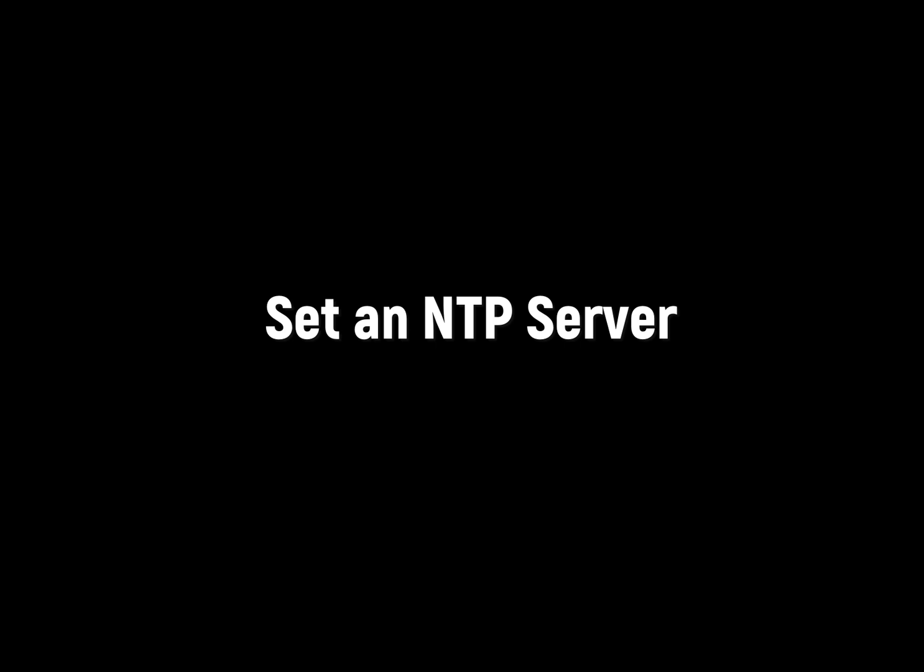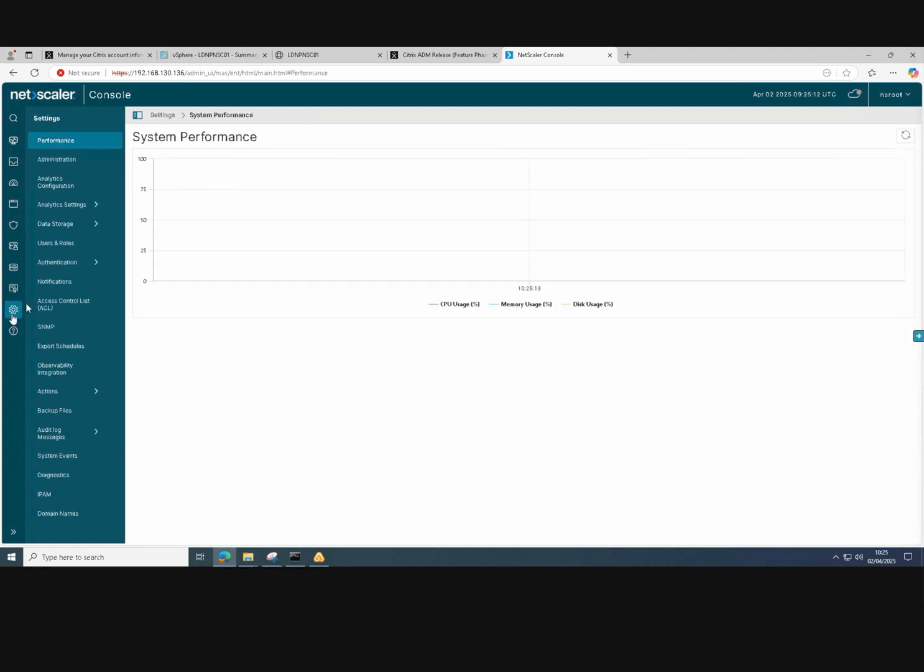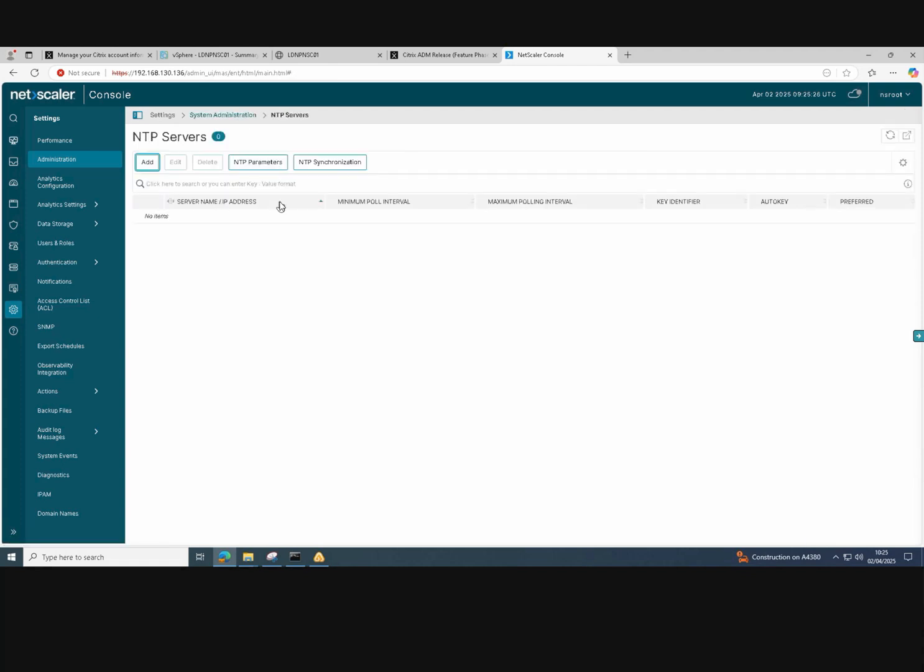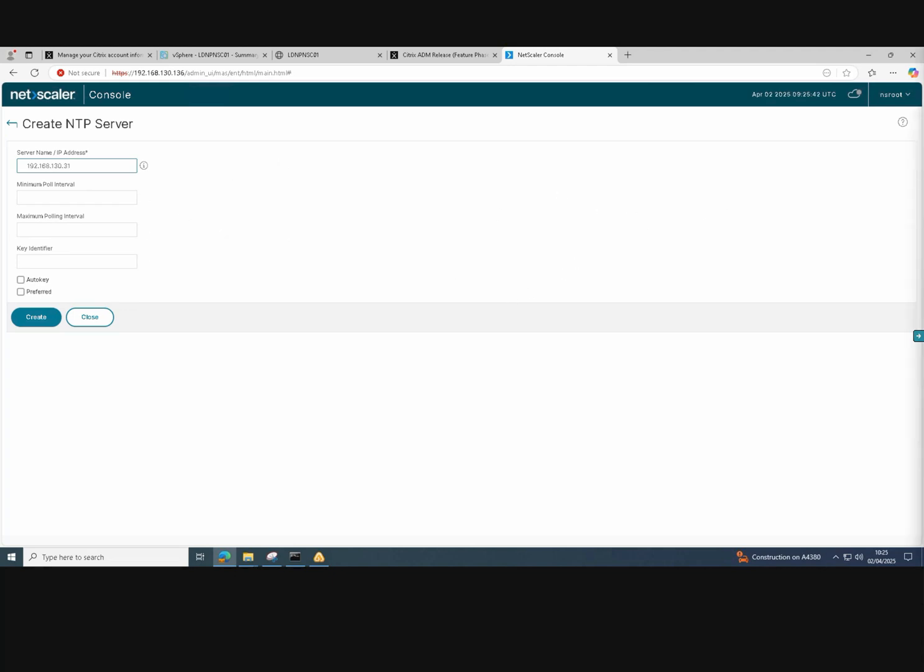We need to set up a time source. So we're going to add an NTP server. If we go into administration and then NTP servers, we'll click on add and add our IP address of our NTP server, which is one of our domain controllers. Once we've added that in, just click on create. We're prompted with a warning about starting the NTP synchronization service.